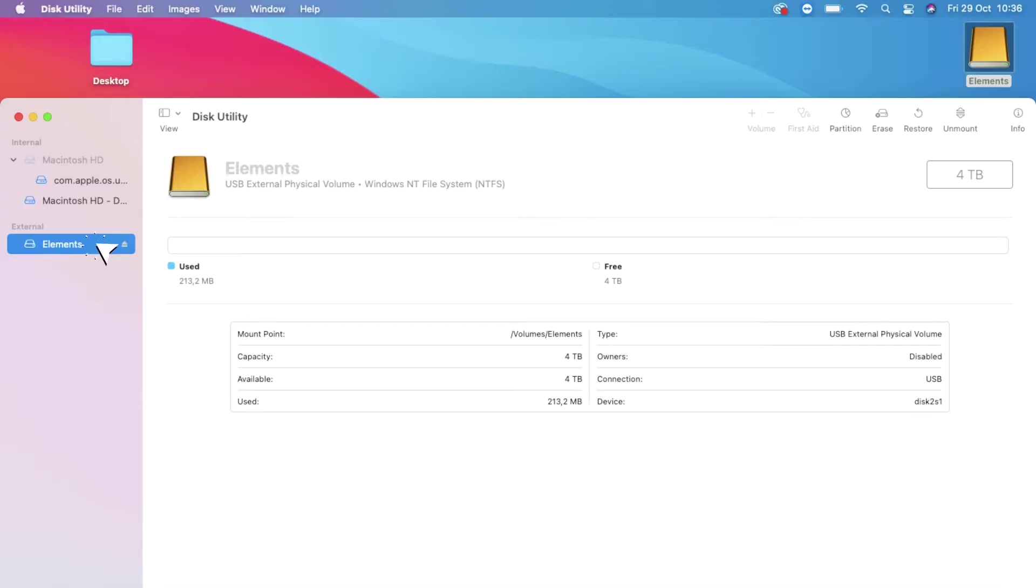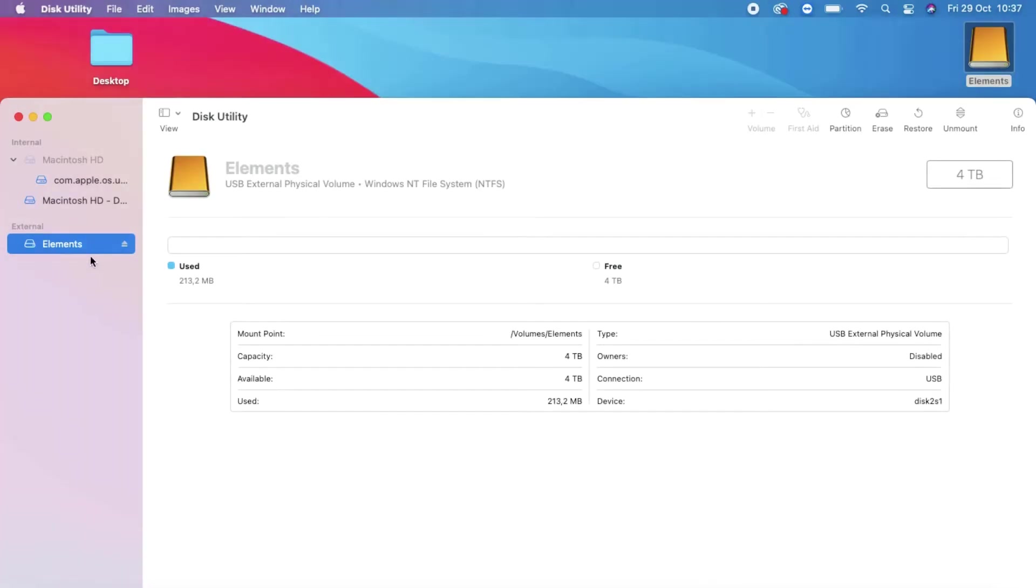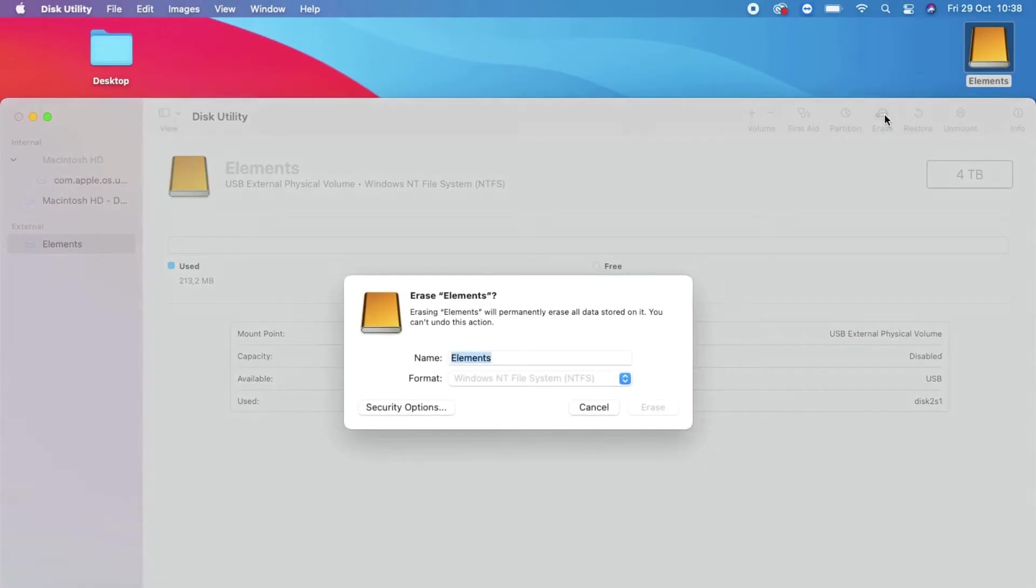On the left here I see Elements, and I'm going to click on it. Now that it is selected, I'm going to head over to Erase and click on it. Now we're going to set up our formatting.